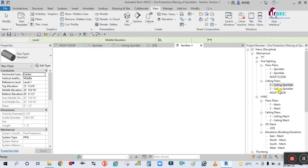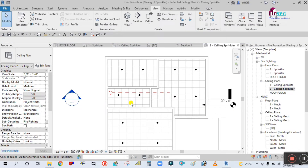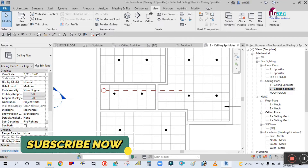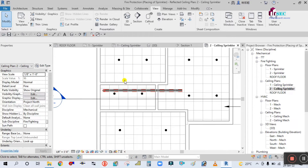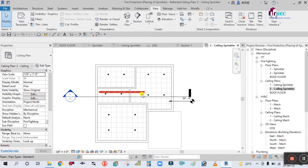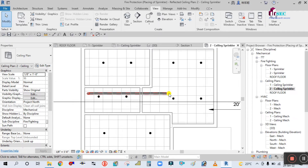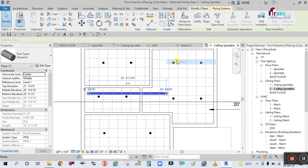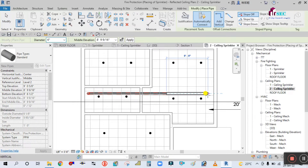Now go to the second floor ceiling — you can see here your pipe is created. The second floor view: simply change the view so it's here. Now simply select this, right-click, and draw the pipe to continue.